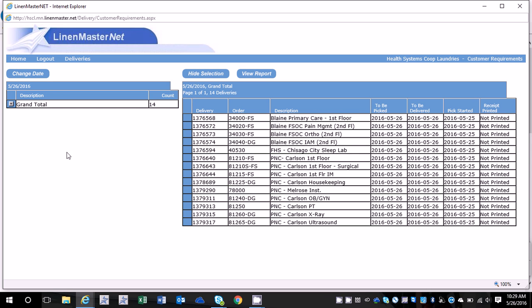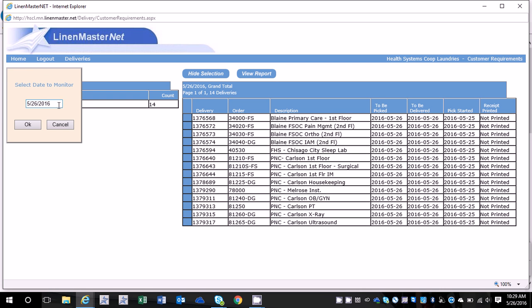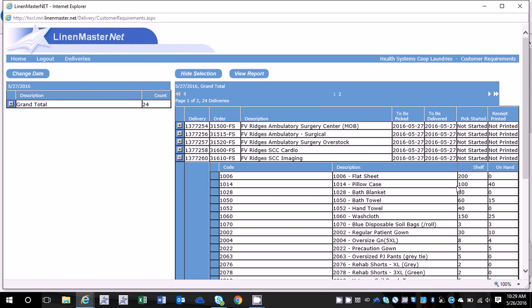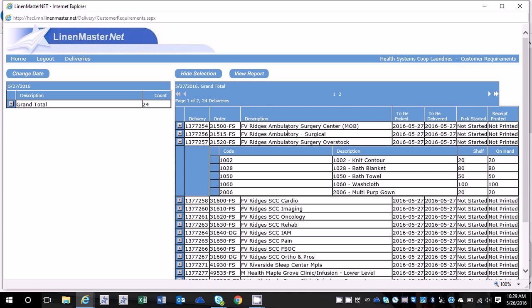If you log into Linen Master and when you go to change date, the drop-down is missing or you're able to change the date but you can't enter your order because it won't let you type anything into these required columns.